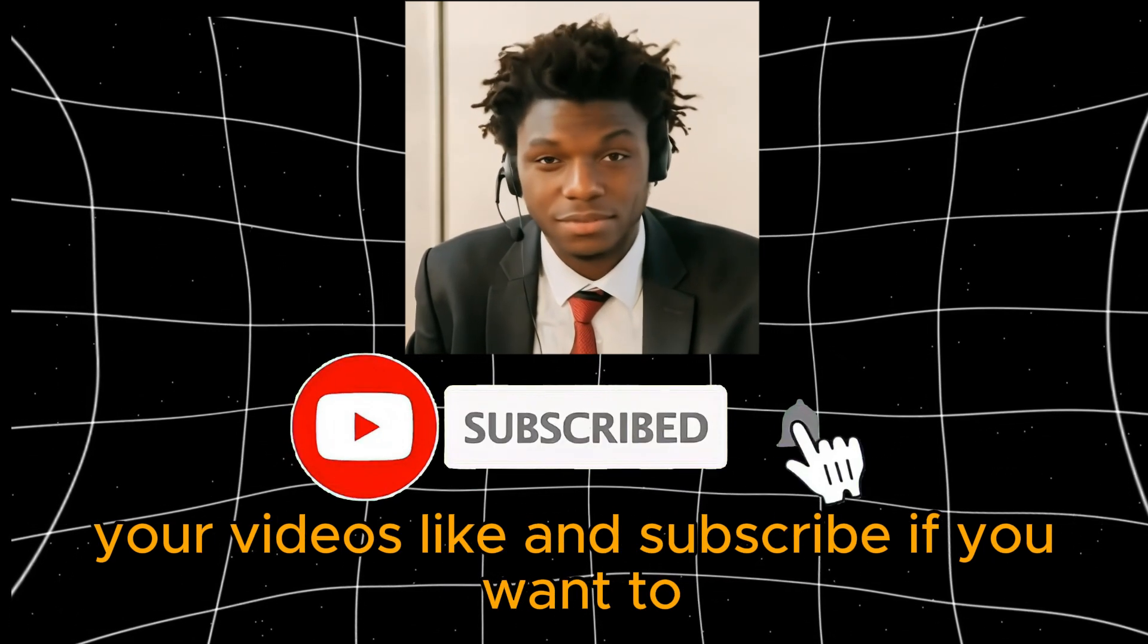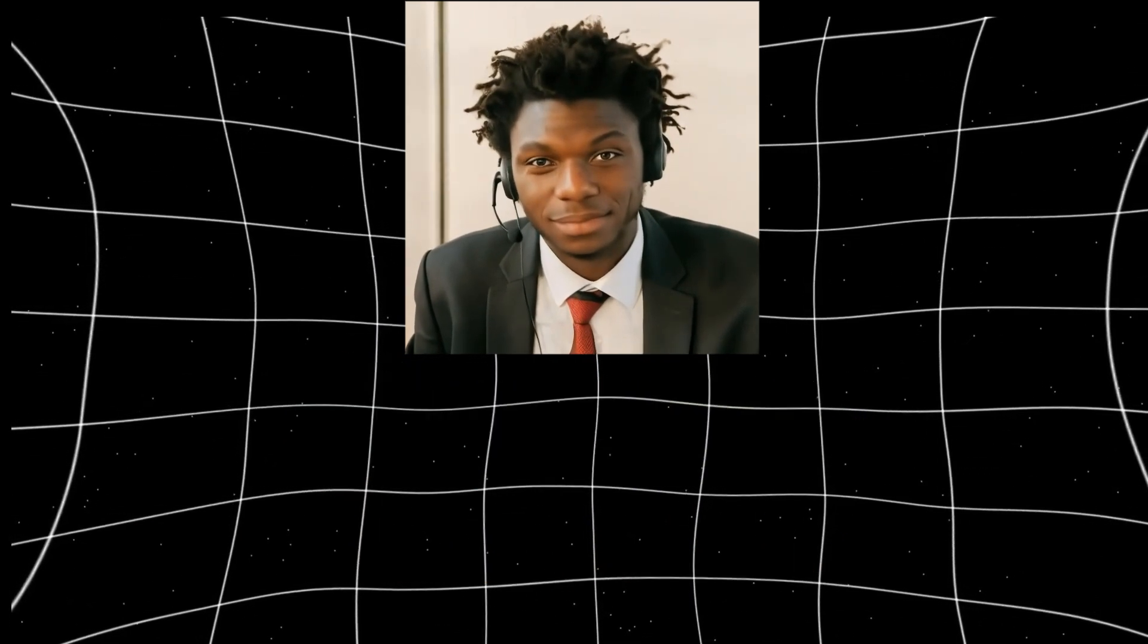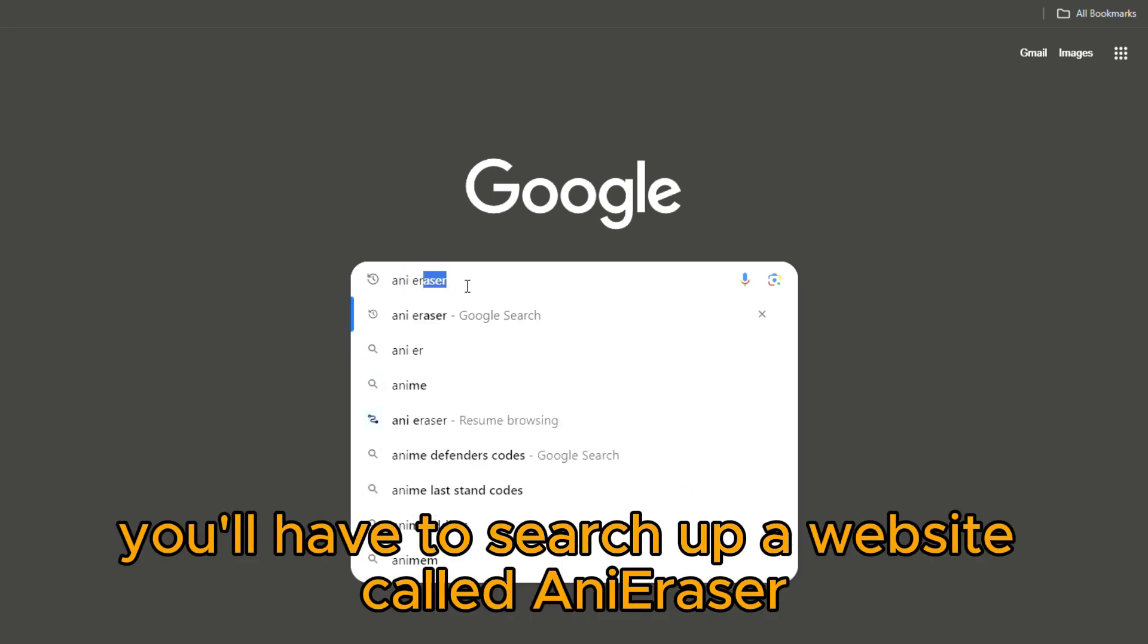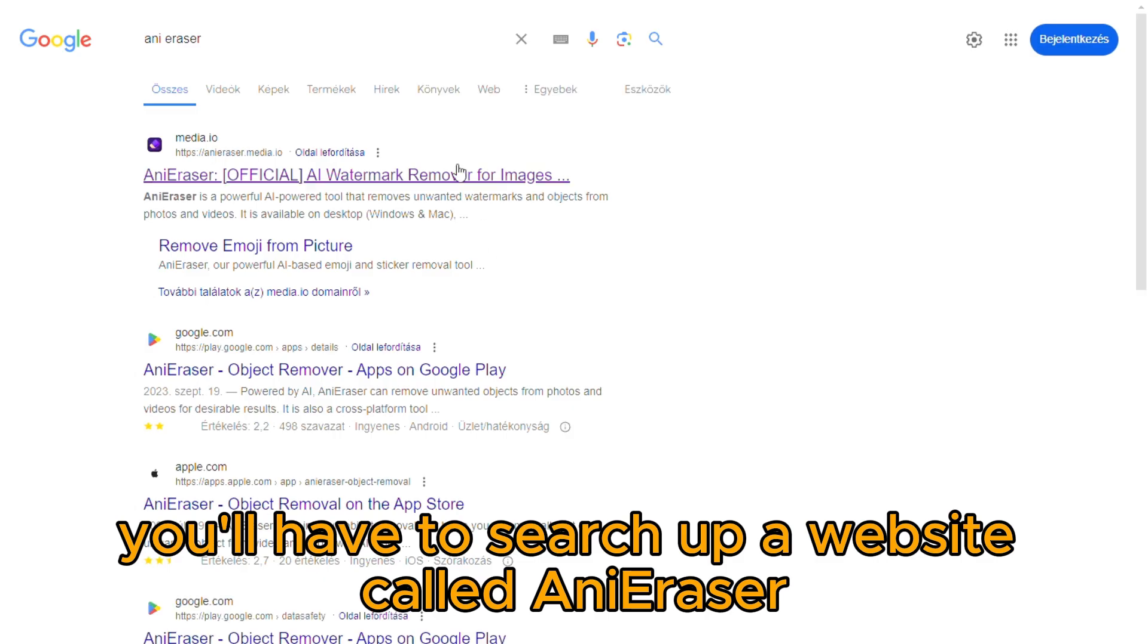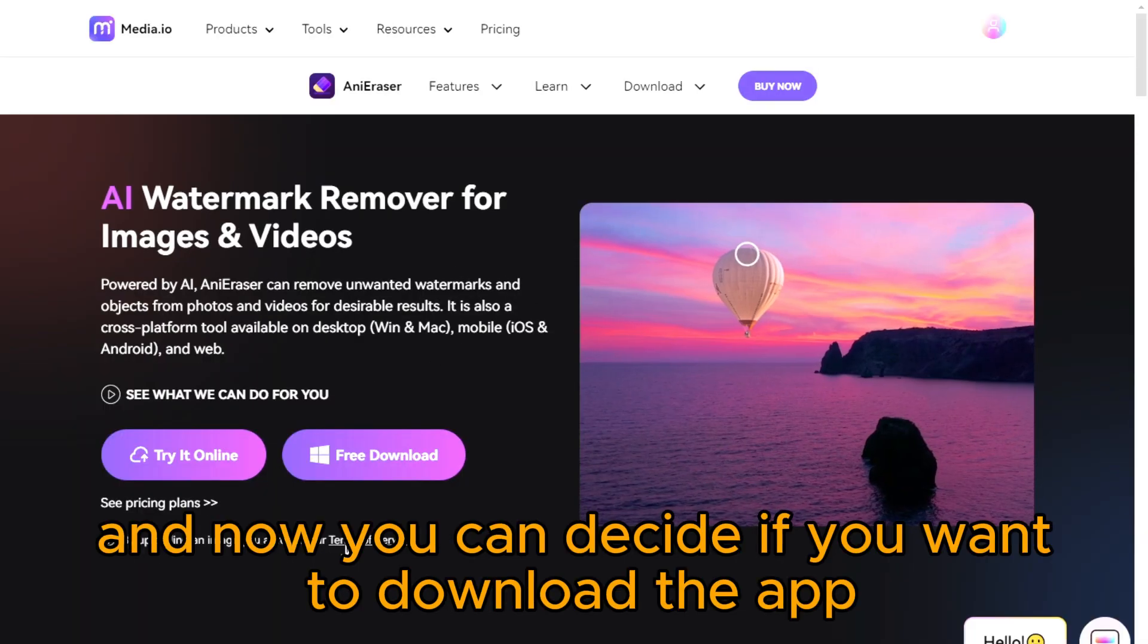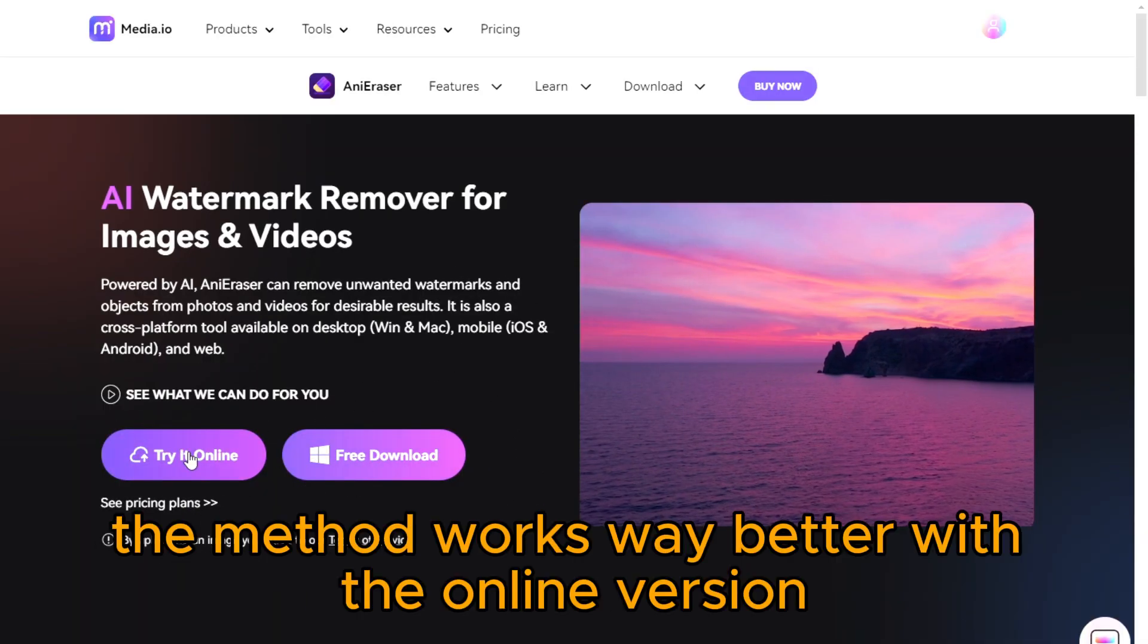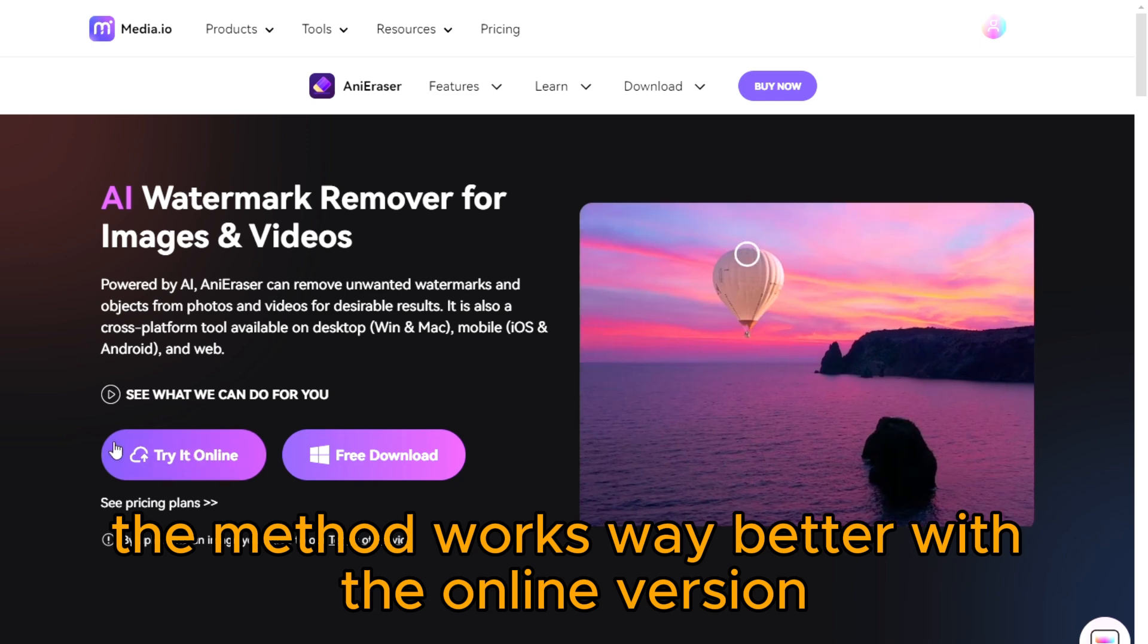Like and subscribe if you want to, and let's get started. First of all, you'll have to search up a website called Ani Eraser. Click on the link, and now you can decide if you want to download the app or stick with the online version.